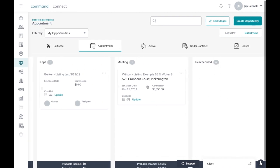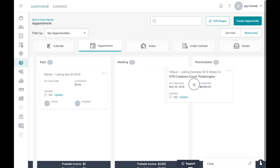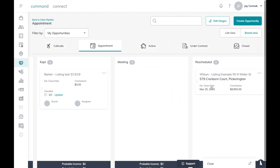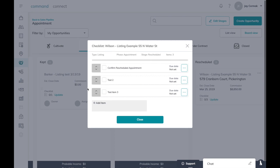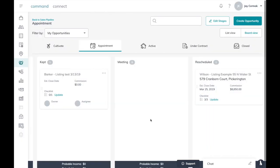And if I want to test it out I can move this person over to rescheduled and now notice it says three items in my checklist. And I can come here and check them one, two, three, close, and now I've completed my checklist as well.